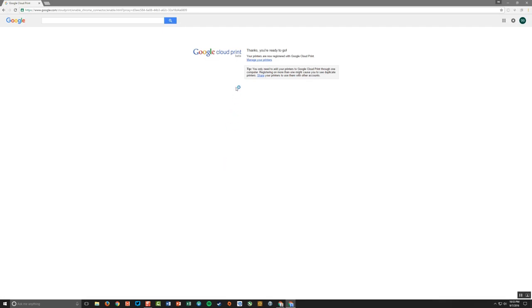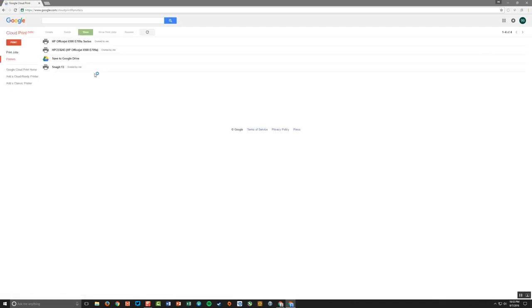And now they're added, so it says thanks. You're ready to go. And I can go to manage your printers. And they're there. So I've got save to Google Drive, I've got Snagit, and I have my HP OfficeJet 6500 series.